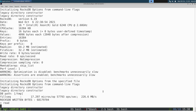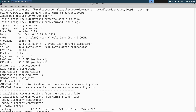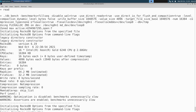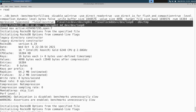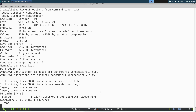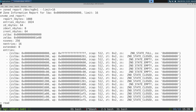Now we run RocksDB on top of the ZNS SSD, indicating that we want to use FlexAlloc and pointing at both the ZNS SSD and the metadata device supplied earlier. The command successfully finishes, and examining the zone states again we see that some zones have been transitioned to full, some are in the closed state — confirming we have written data to the ZNS SSD.